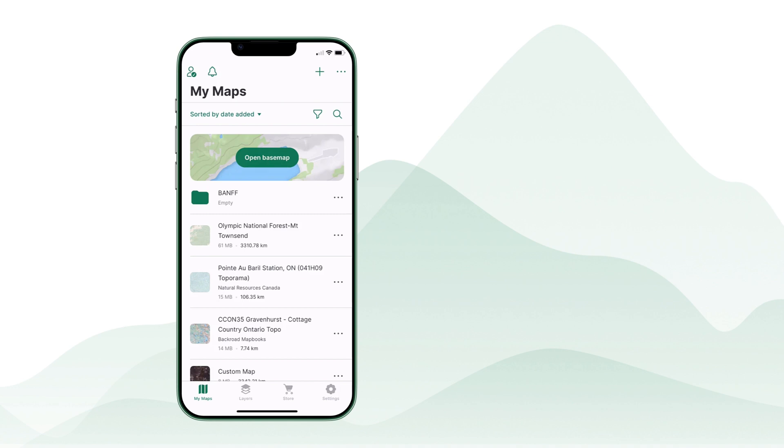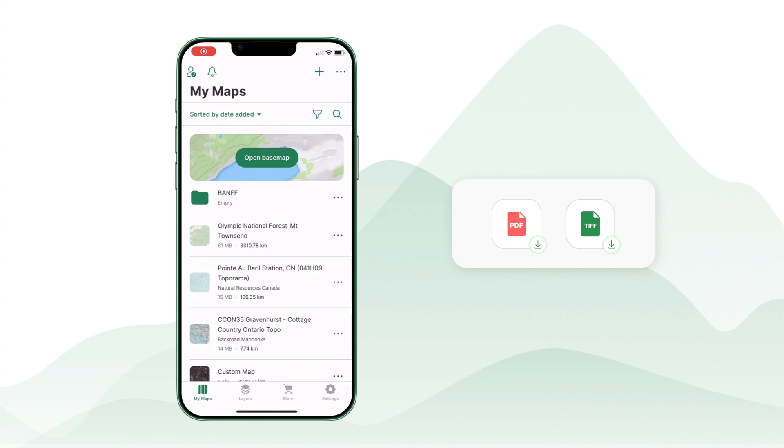Avenza Maps allows you to import maps in supported formats like GeoPDF and GeoTIFF. You can also add layers and features to enhance your mapping experience.